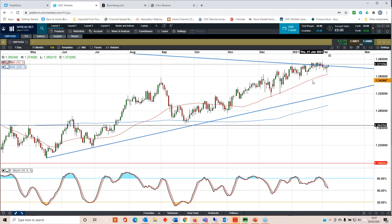I still see, I still think we can see cable at 140. I haven't changed my mind from the beginning of this year. And I'm steadfast in that unless we break below 135. So I'm still looking for 140 cable.